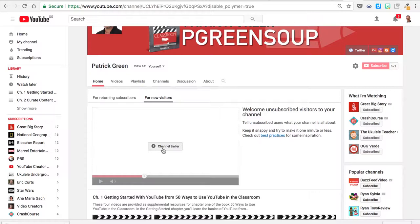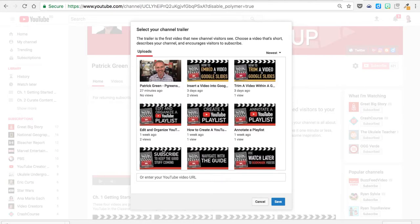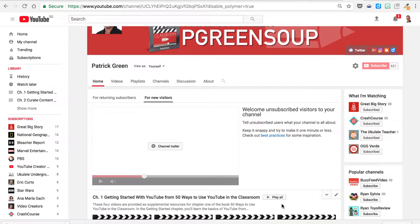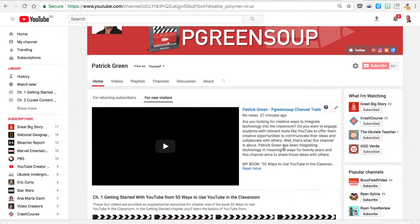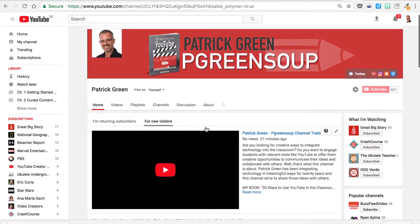Click on the plus Channel Trailer button and you'll be able to choose from one of your videos. Here's the one I just uploaded 27 minutes ago. I'm going to click on that and choose Save. I've already got a description and now this video is going to be served up for anyone who's never subscribed to my channel.